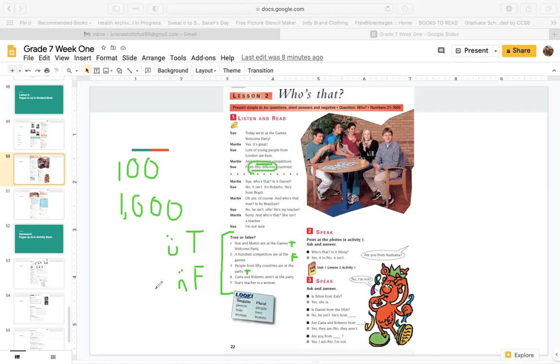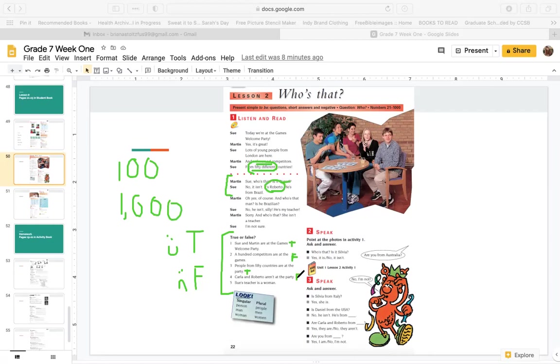Number four, Carla and Roberto aren't at the party. Are Carla and Roberto at the party? Well, here they're talking about somebody. They say, no, it isn't Daniel. It's Roberto. So Roberto is at the party. So number four is false. I think they are at the party. Number five, Sue's teacher is a woman. So here he says, who's that man? Is he Brazilian? And Sue says, no, he isn't silly. He's my teacher. If it says he, is this a man or a woman? That's a man. So is Sue's teacher a woman? No, that's false.